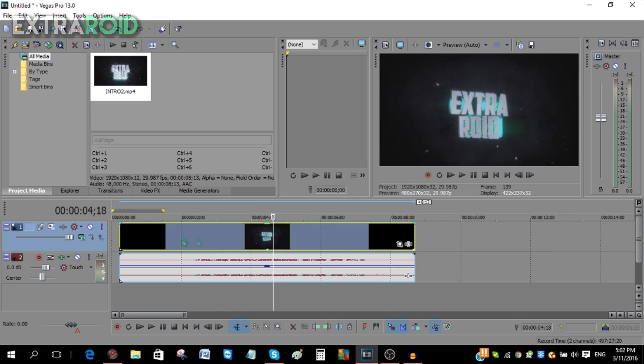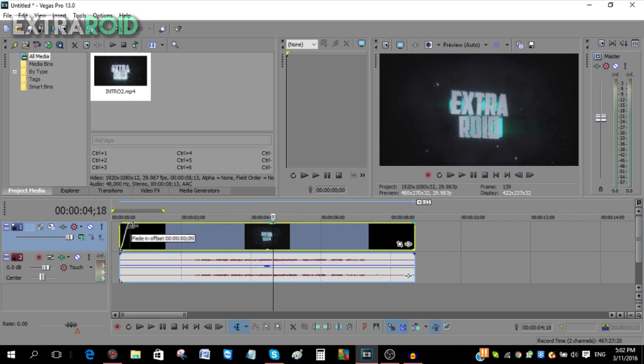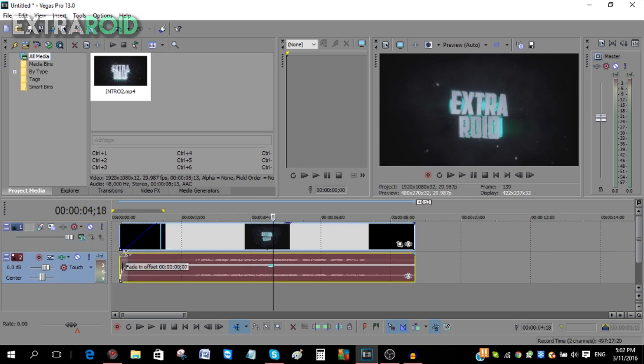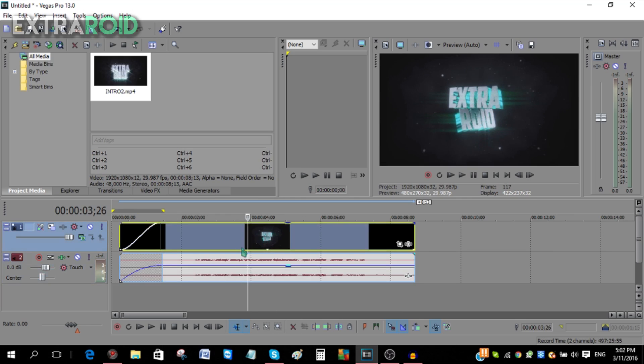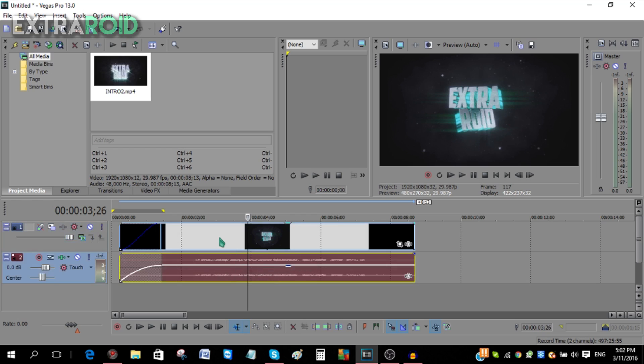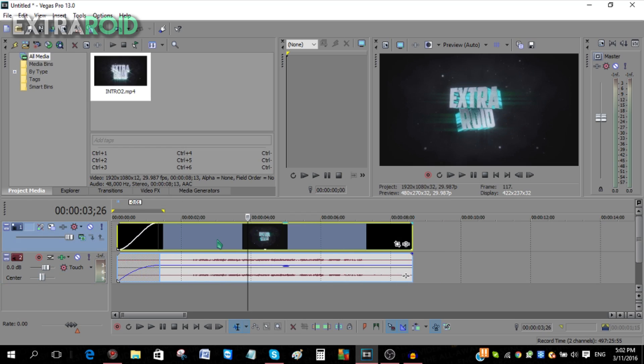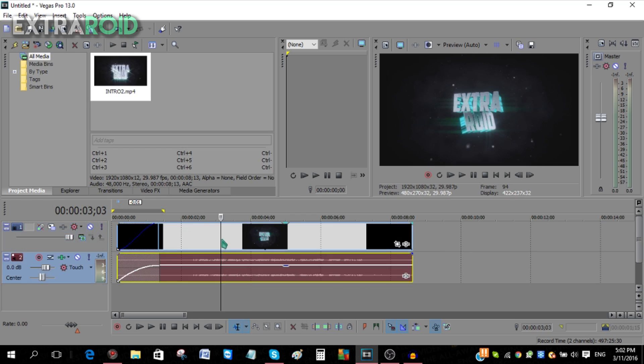You can also add fades by going to the top left corner of the video. You can also do the same with the audio. Now to separate the audio and the video, you can see both of them move together. To separate them, just...